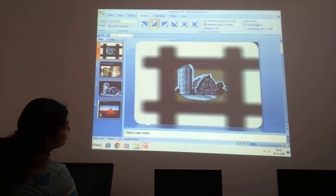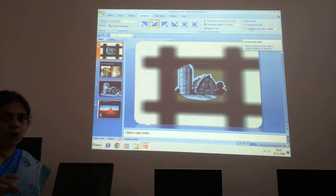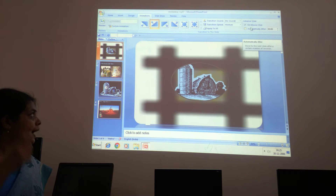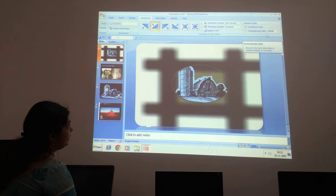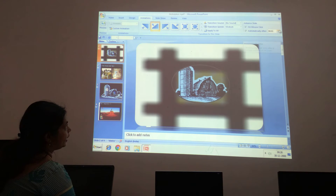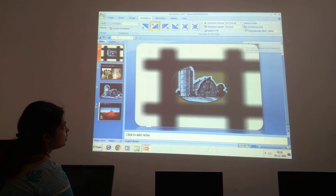There are two options for advancing slides, children. Either by clicking the mouse you can run the slide, or otherwise you can set the time — automatically after 2 seconds, 3 seconds like that. You can set the time over here, children.